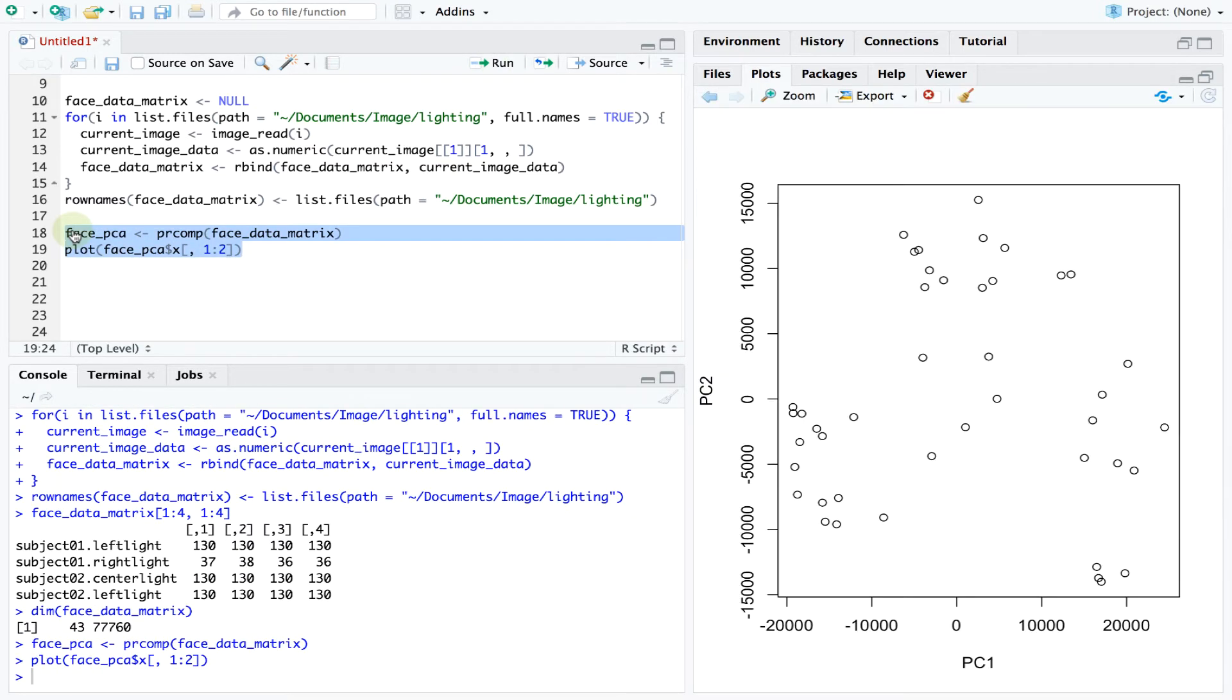Each dot here represents one image and we find that PCA recovered some broad structure in our data. But how does it correspond to the lighting conditions?